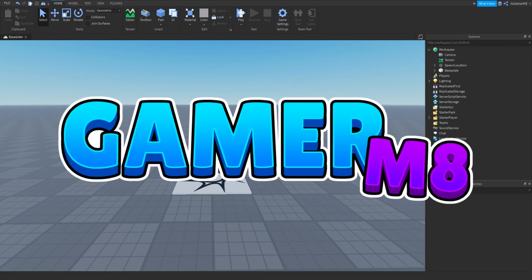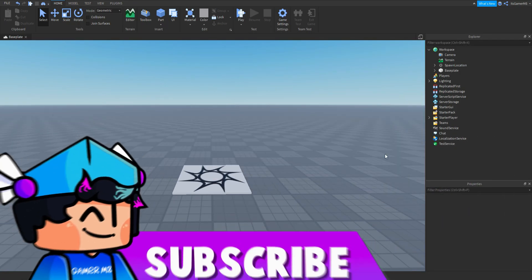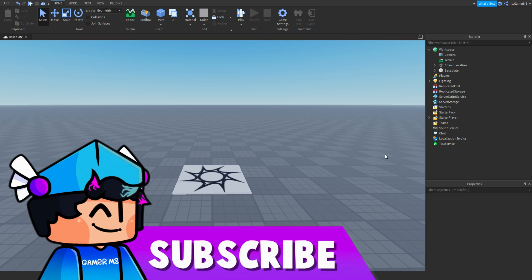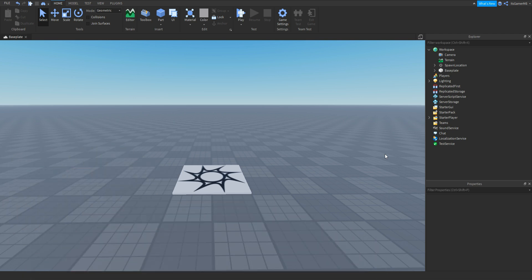Hey guys, I'm GamerMate, welcome back to a new video. In today's video I'm going to be showing you how to make your own tool save, so let's get into it.